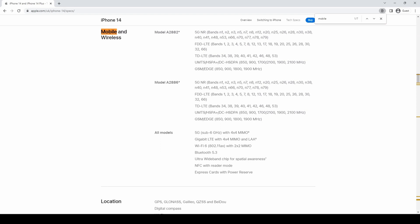A useful tip is to go to your mobile operator's website and see if they have that phone available, because your mobile operator is likely to sell phone models that support their own frequency bands.